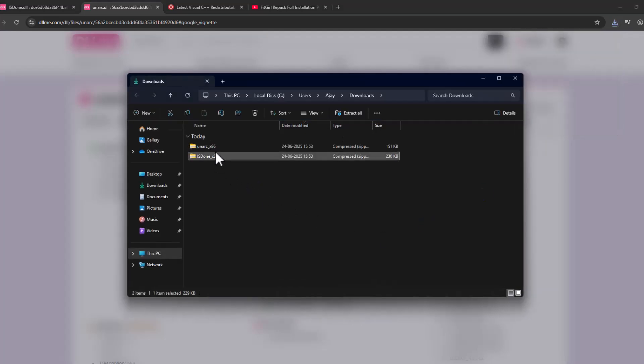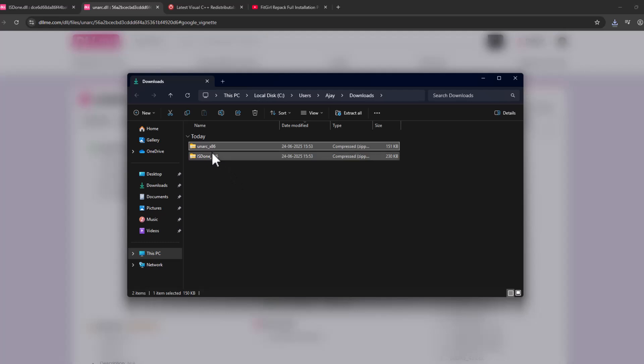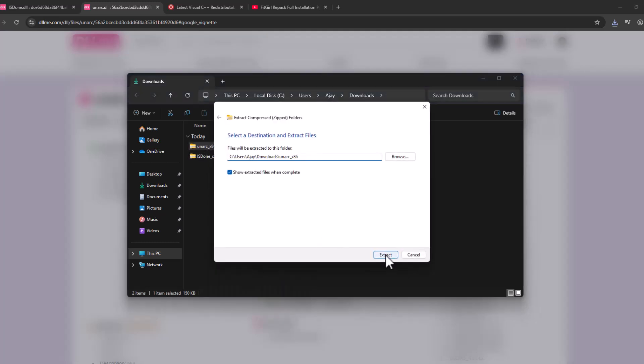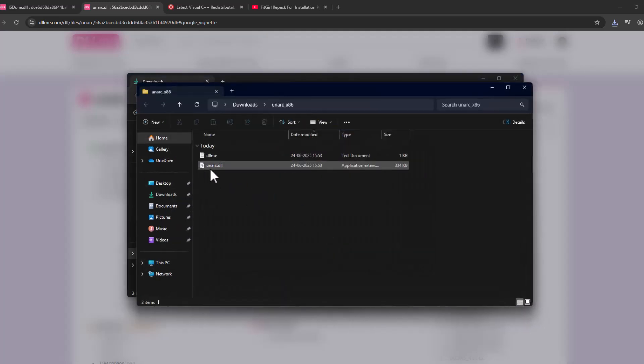We just need to extract both files guys. Just right click and select extract all and select extract.